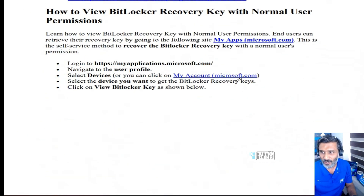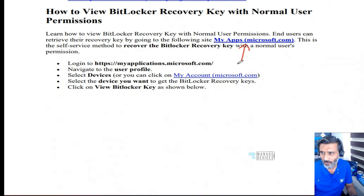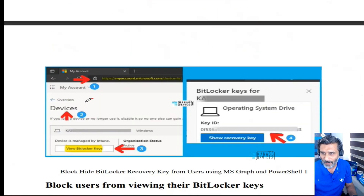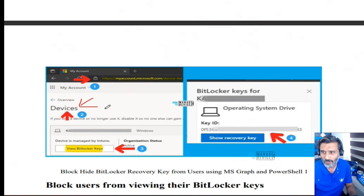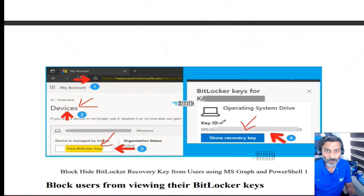Normally, what users can do is log into the myapps.microsoft.com portal and go to Devices. From the Devices section, they would be able to see the BitLocker keys.